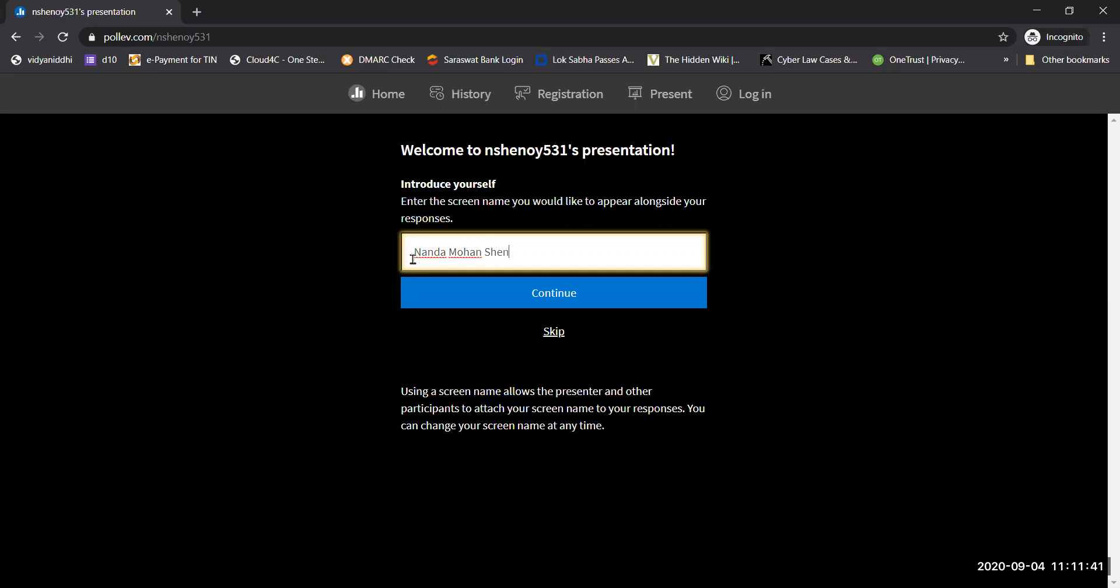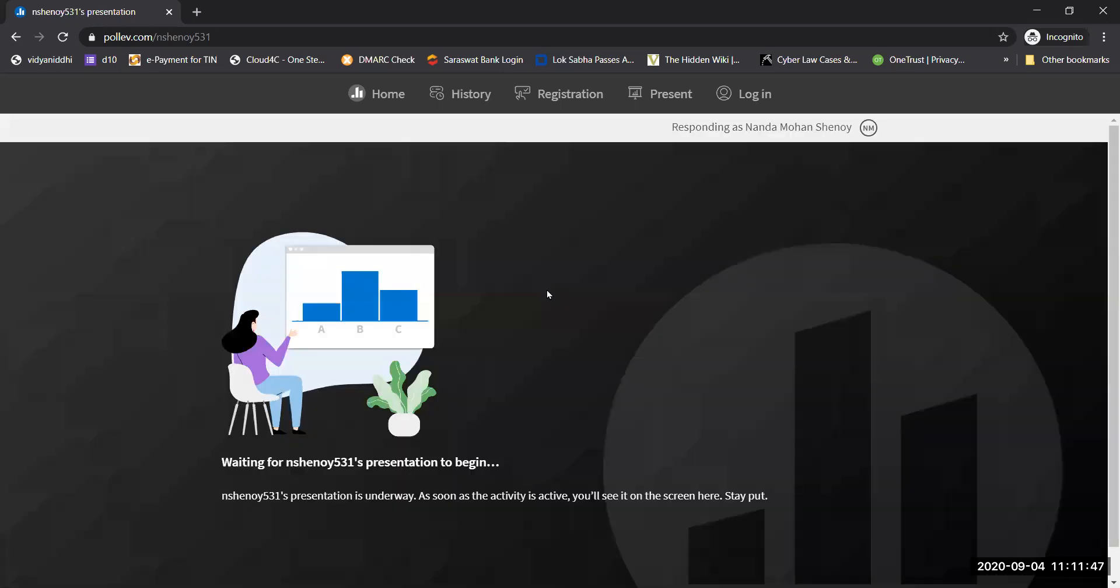Once you type your name, you say continue. Once you say continue, then you will get this screen and you will have to wait till the show begins.